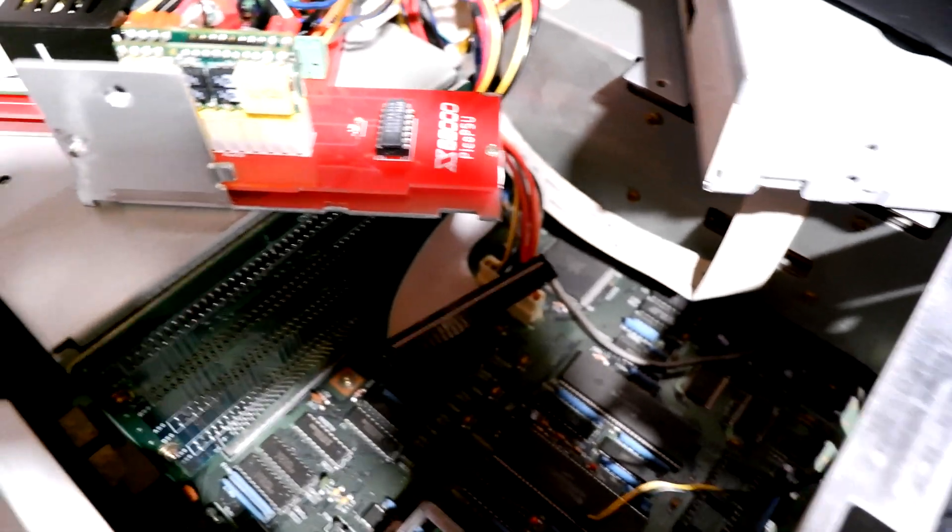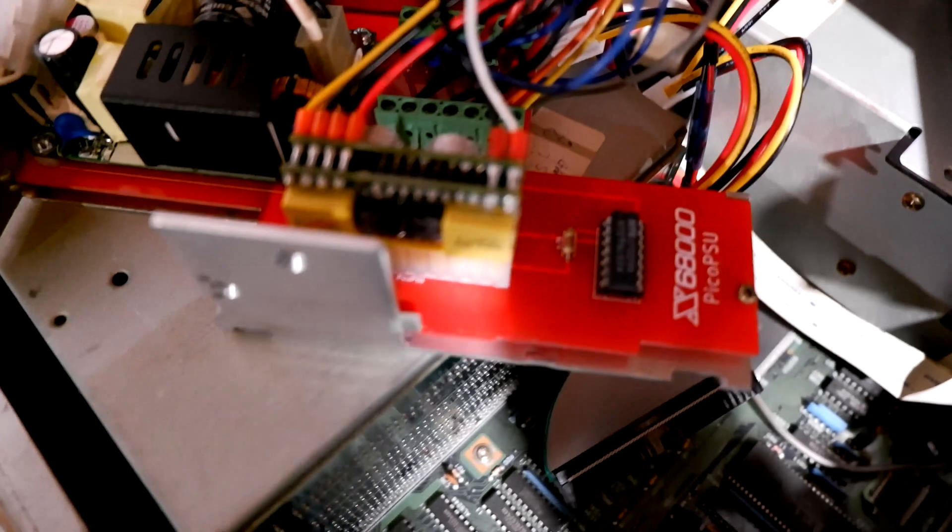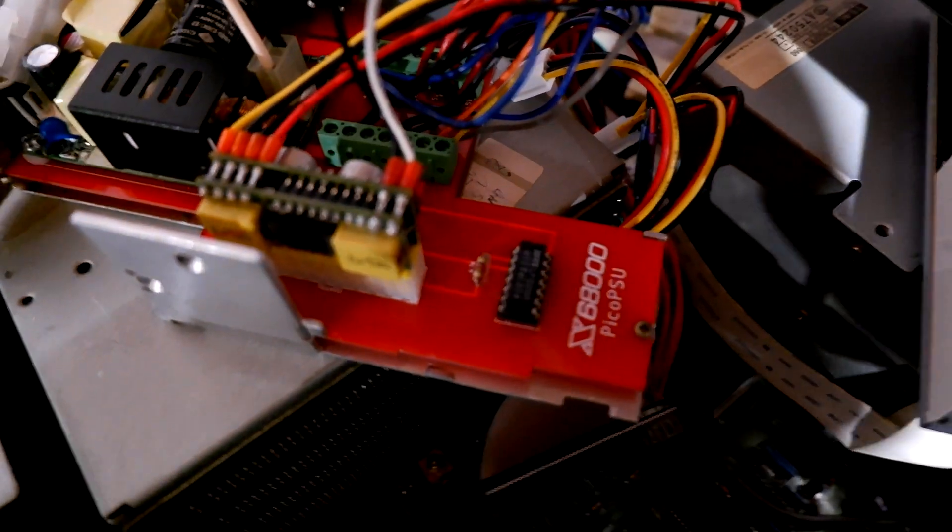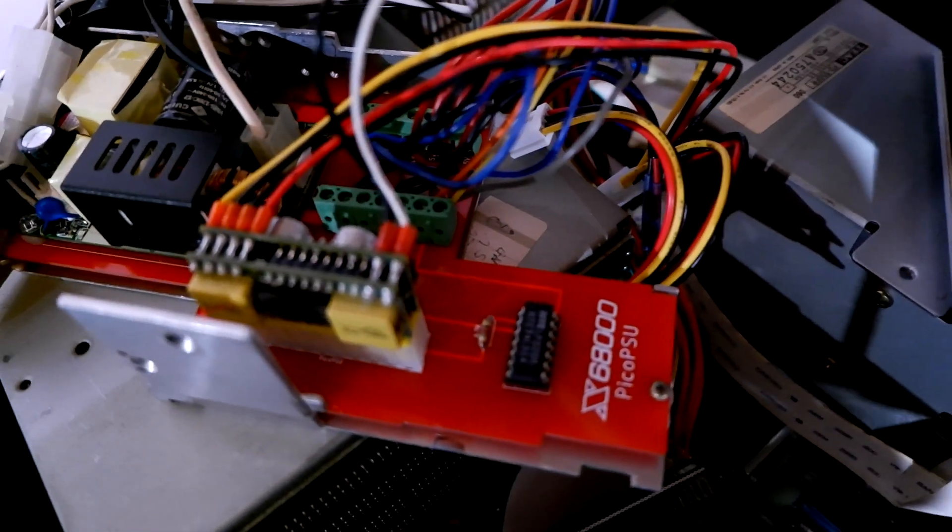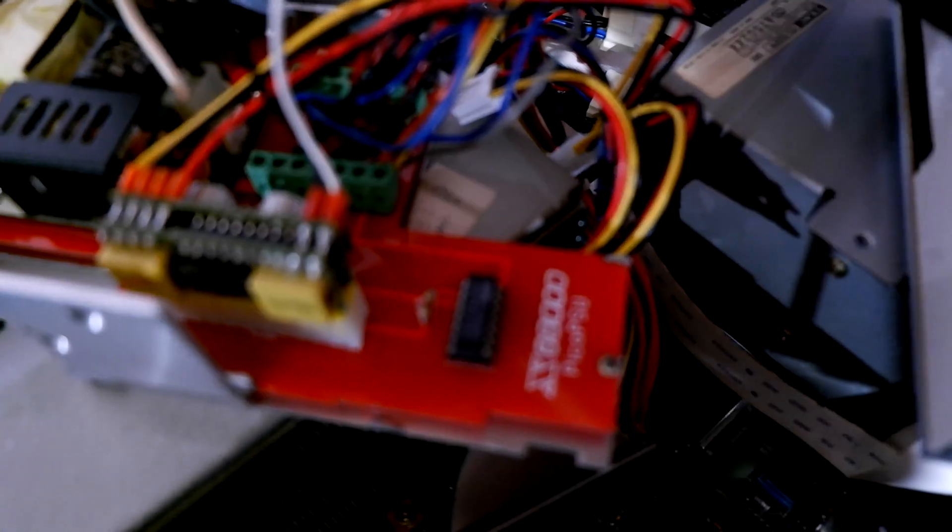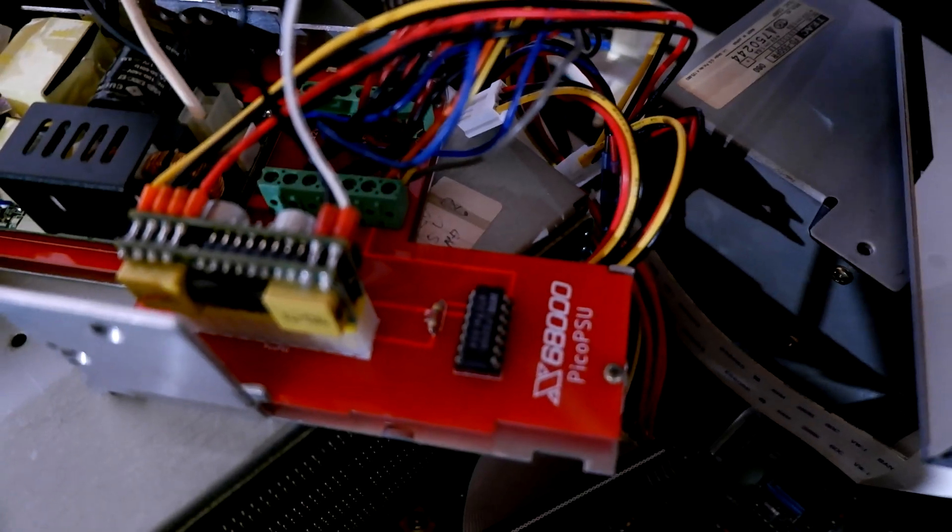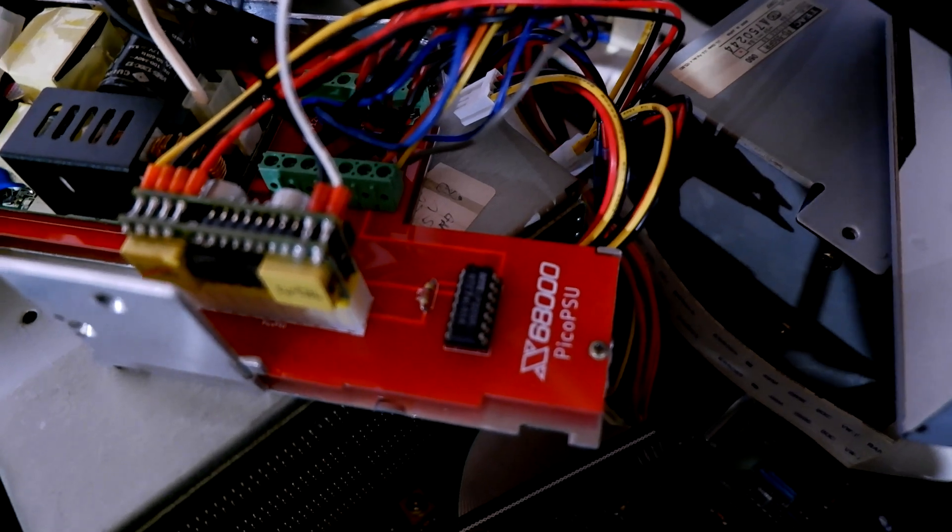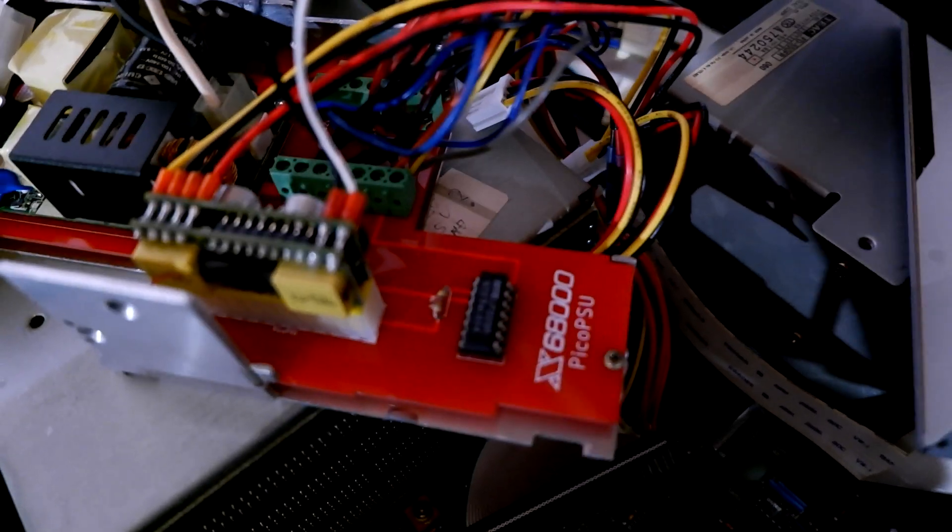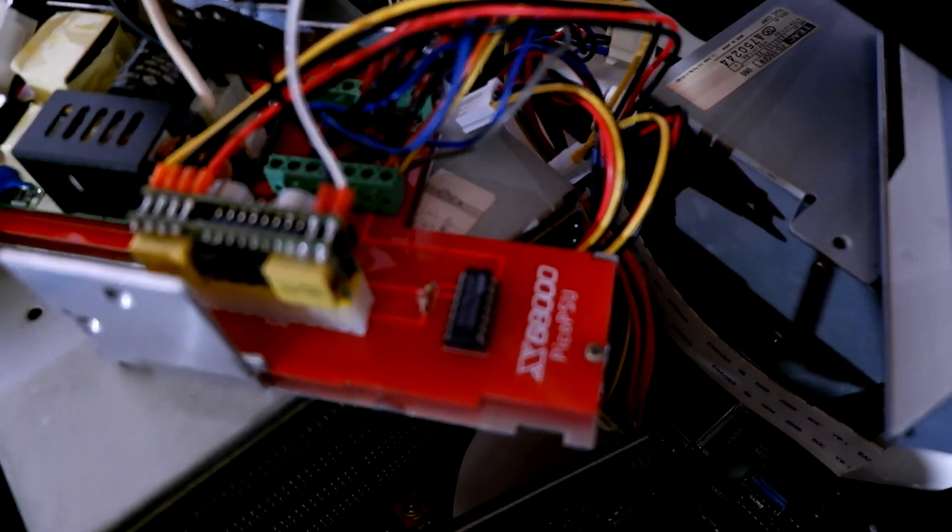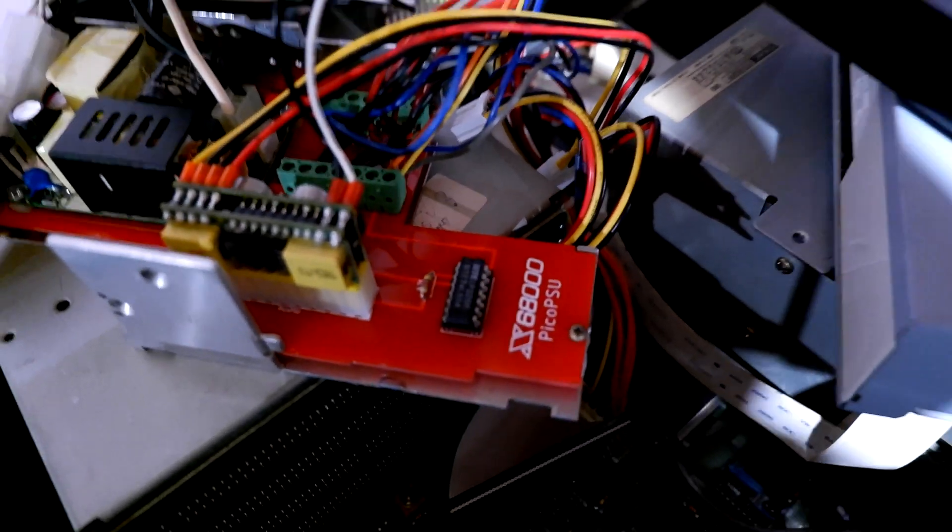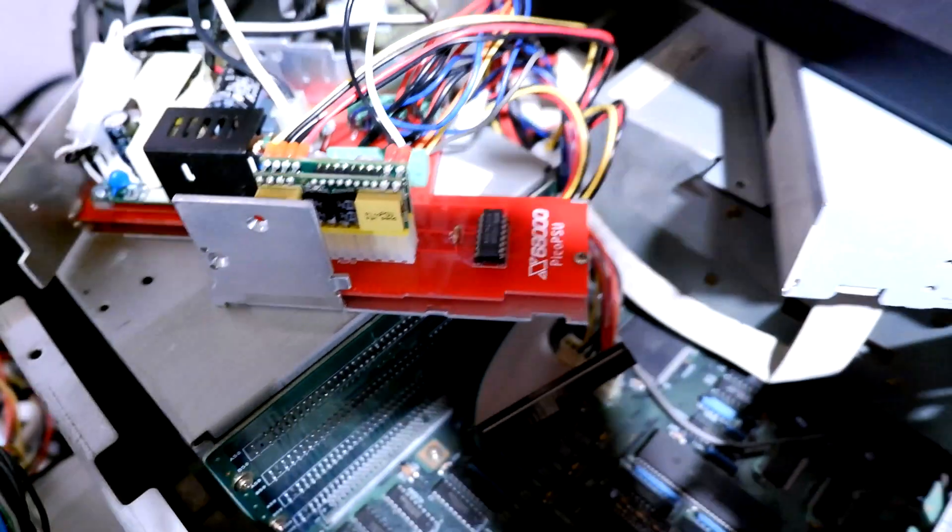The Pico PSU board basically sends out these voltages through some screw down wire mounts, you've seen them before on open frame power supplies.